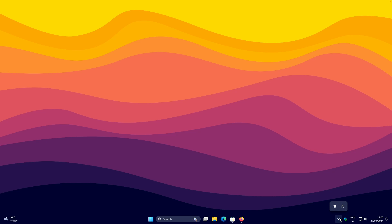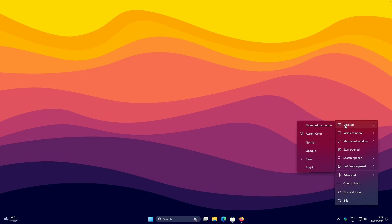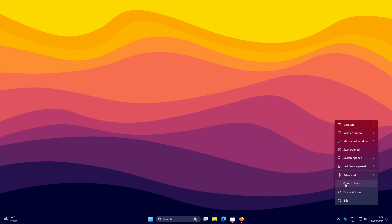Click the arrow in the bottom right corner of the taskbar and you'll see the TranslucentTB icon. Double left-click on it and you should see the menu. At the top, make sure the first option under Desktop is set to Clear — though you can also choose Normal or Opaque. At the bottom, make sure the Open at Boot option is turned on, so the taskbar will always have this transparent look whenever you restart your computer.